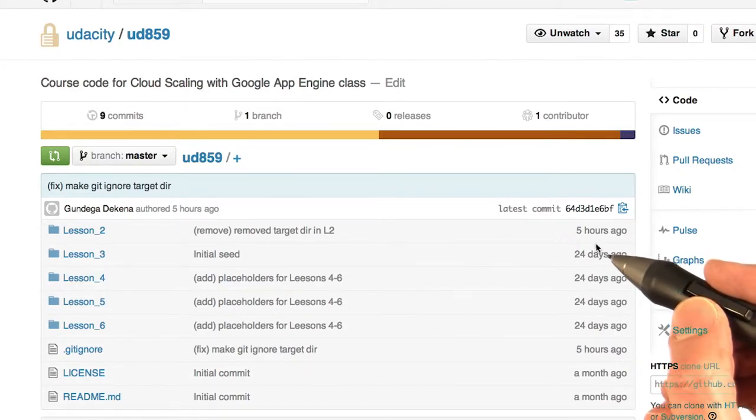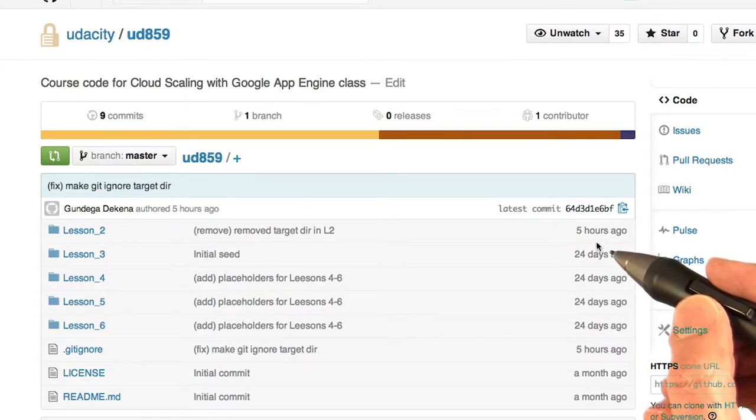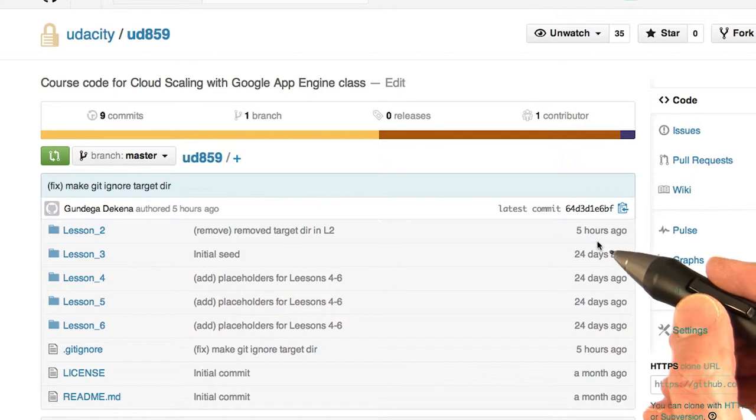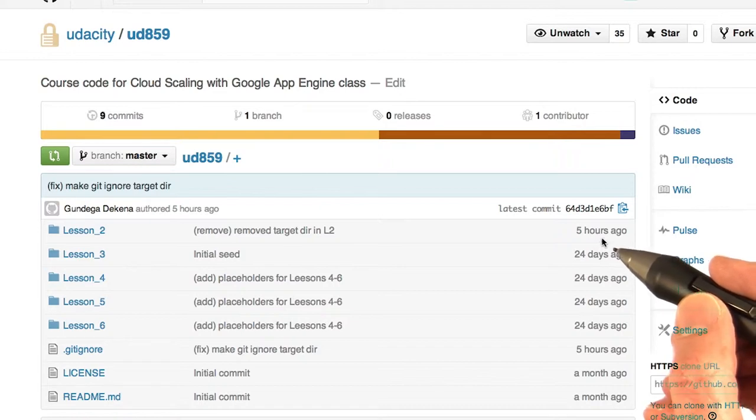I'm going to help you get going with your code. The first thing you're going to need to do is set up your development environment. Actually, that's the second thing you need to do.